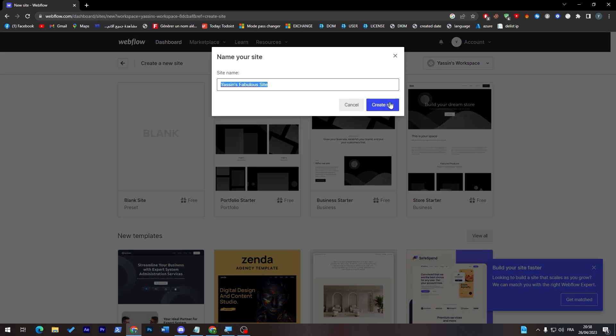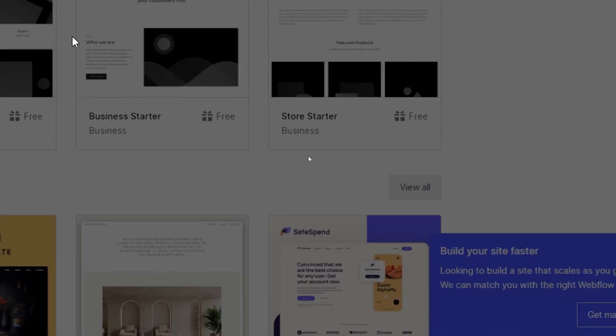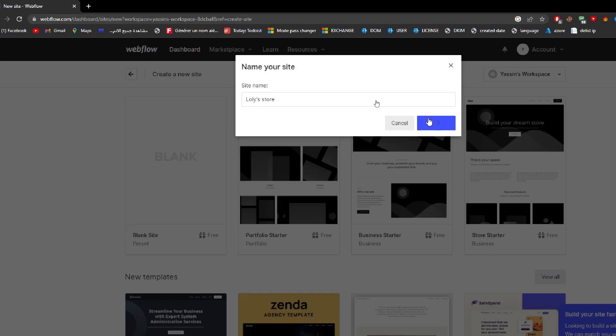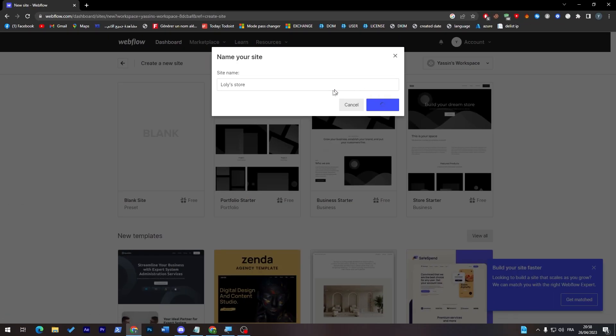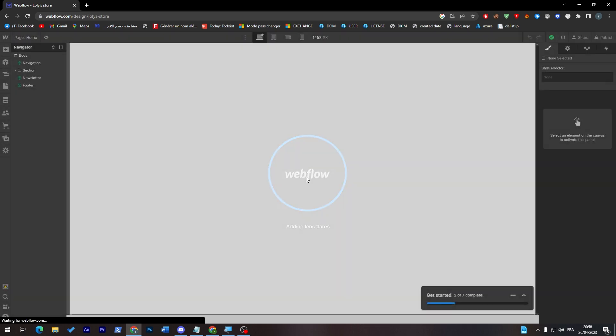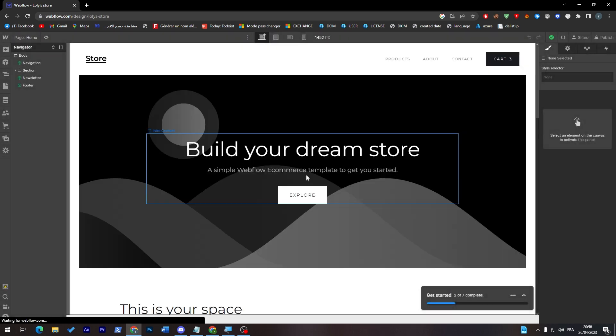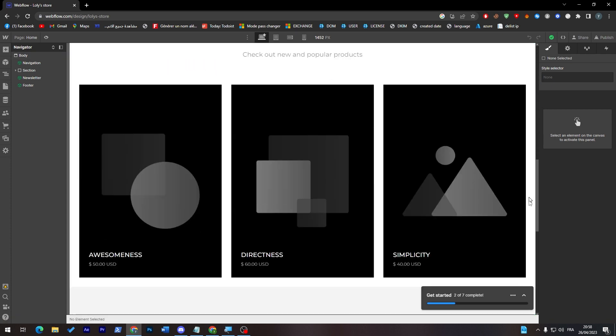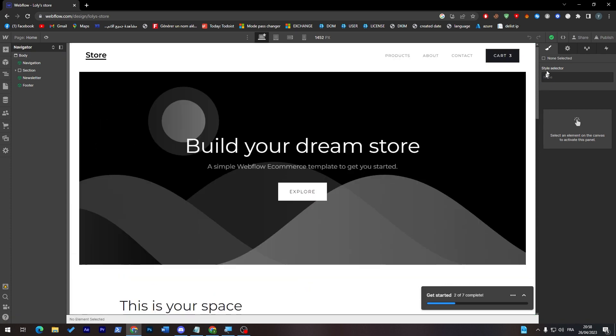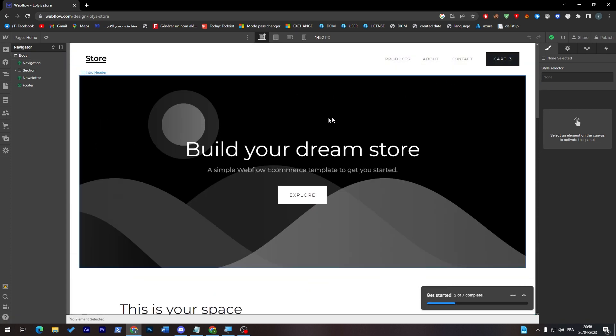Let's choose a name, for example Lolly Store, and let's click on create site through here. Here we go, and now the site is being created. So just wait a little bit and they will make it up for us as you can see here. And here it is, has been created in a couple seconds and ready to go.